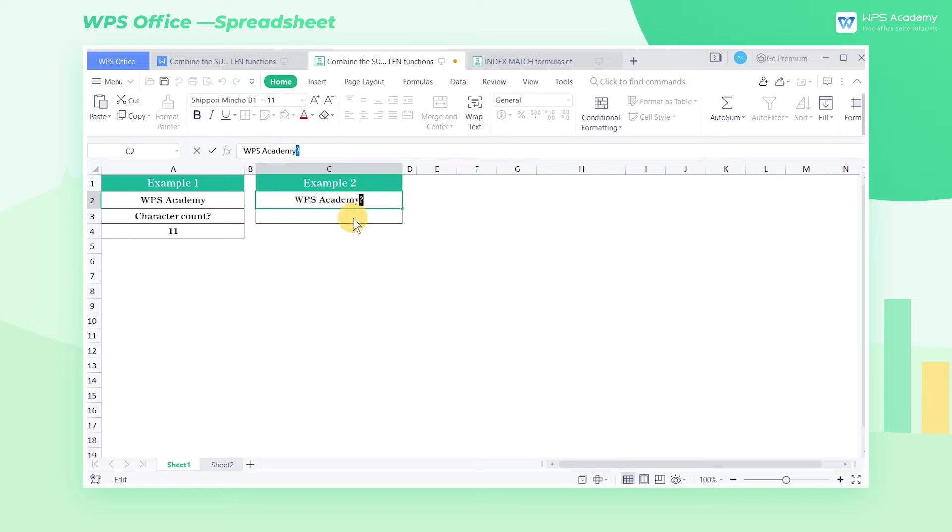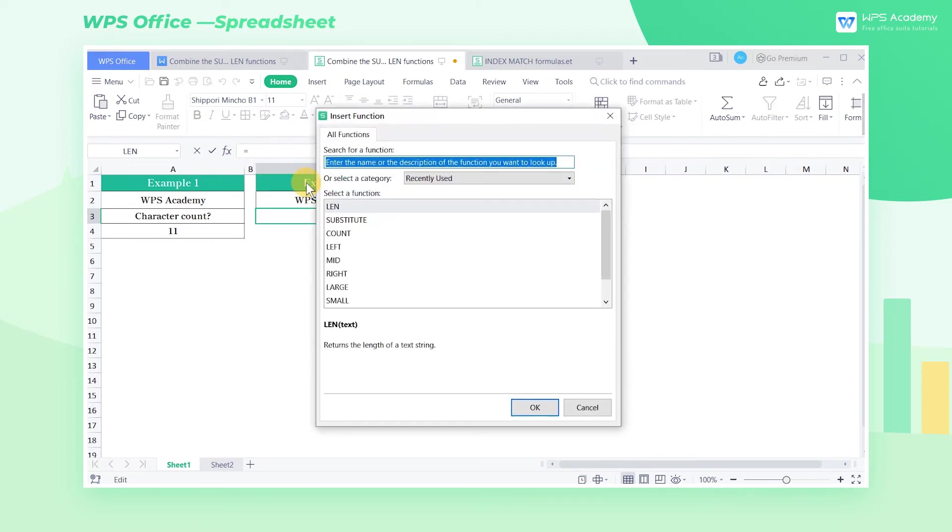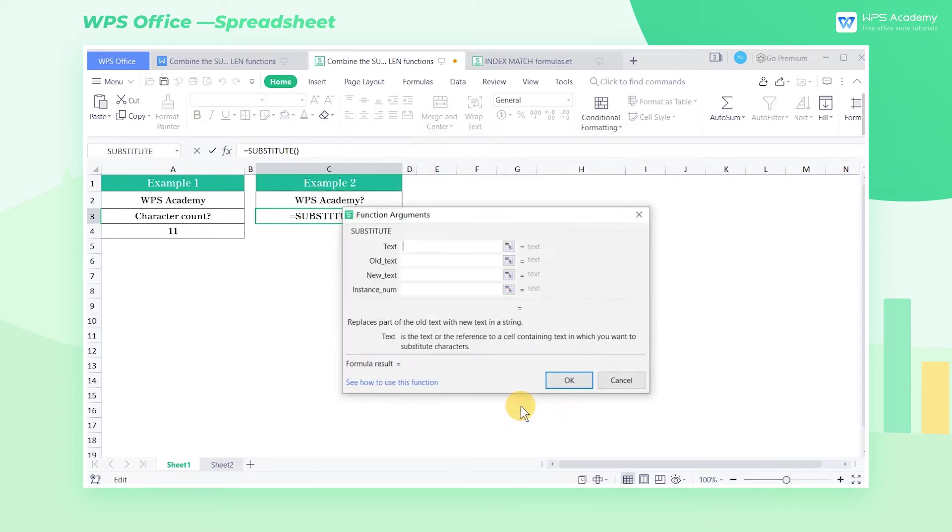Here are the steps. First, select cell C3. Click the Insert Function button and insert the SUBSTITUTE function.